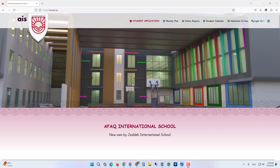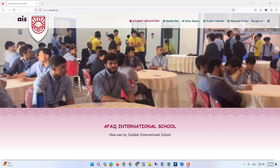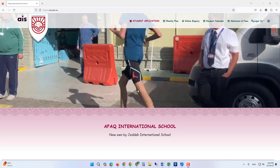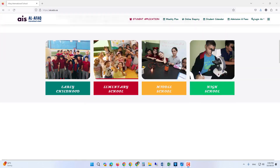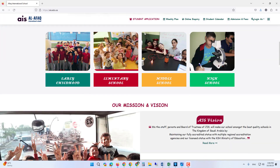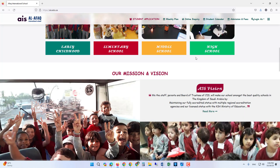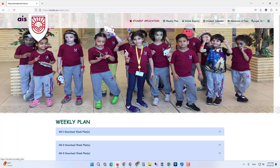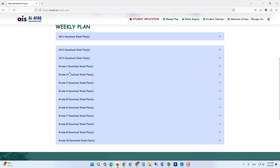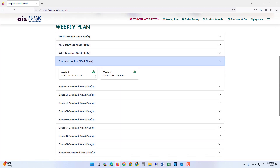Hi parents, this is the New Afaq International School website. You can go to your child's section by navigating to it. On the top menu, you can click 'Weekly Plan' to visit the weekly plans, select the grade your child is in, and download the weekly plans from there.